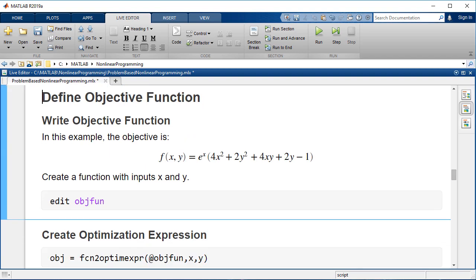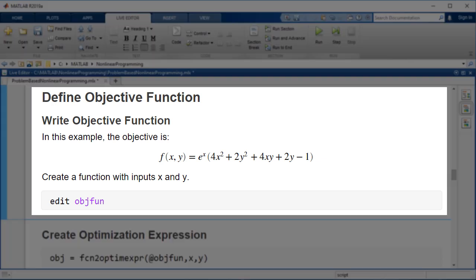Next, we'll create an optimization expression for the objective function. Currently, optimization expressions do not support exponentials, so write this as a standard MATLAB function.